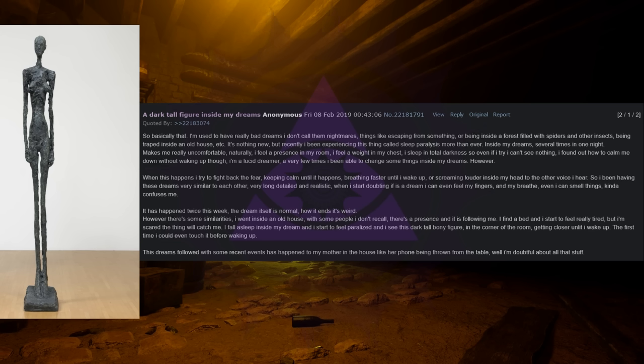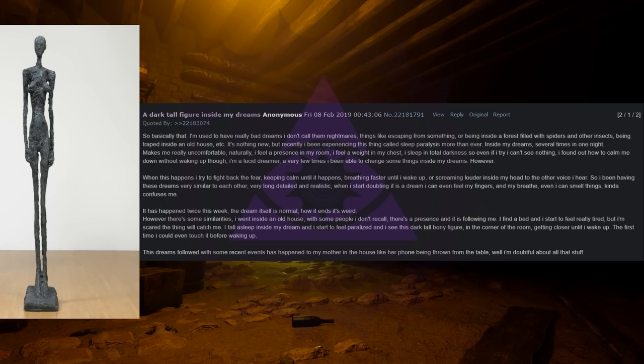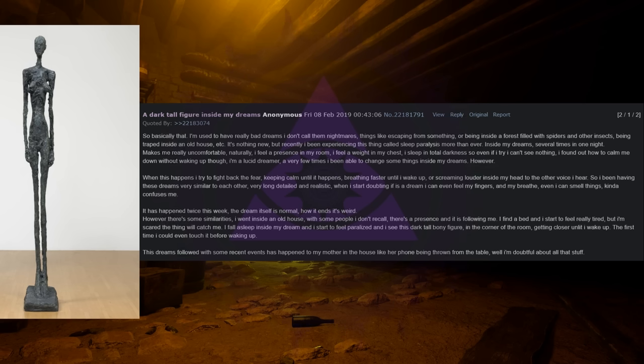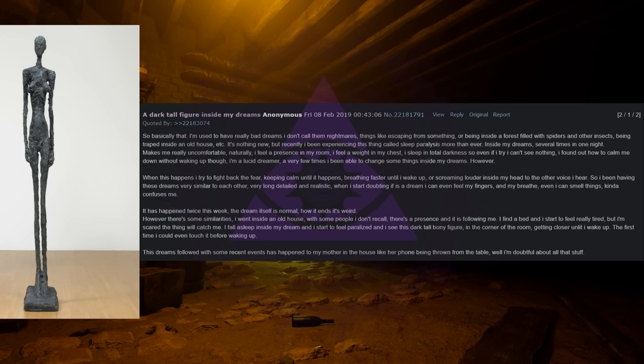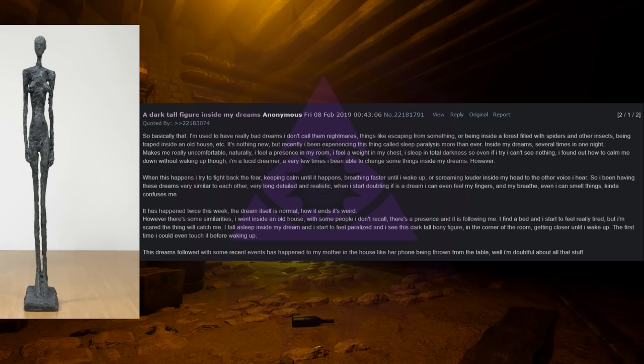So I have been having these dreams very similar to each other. Very long, detailed, and realistic. When I start doubting if it is a dream I can even feel my fingers and my breath. Even I can smell things, kind of confuses me. It has happened twice this week. The dream itself is normal. How it ends is weird. However there's some similarities. I went inside an old house with some people I don't recall. There's a presence and it is following me. I find a bed and I start to feel really tired. But I'm scared the thing will catch me. I fall asleep inside my dream and I start to feel paralyzed.